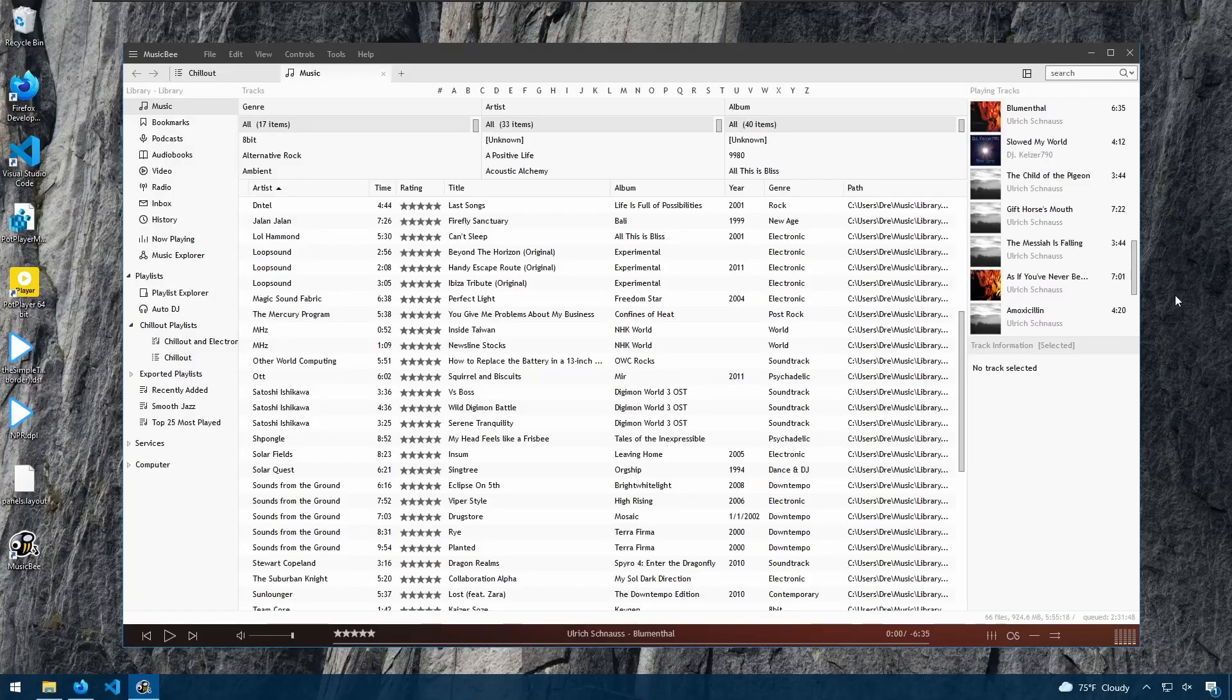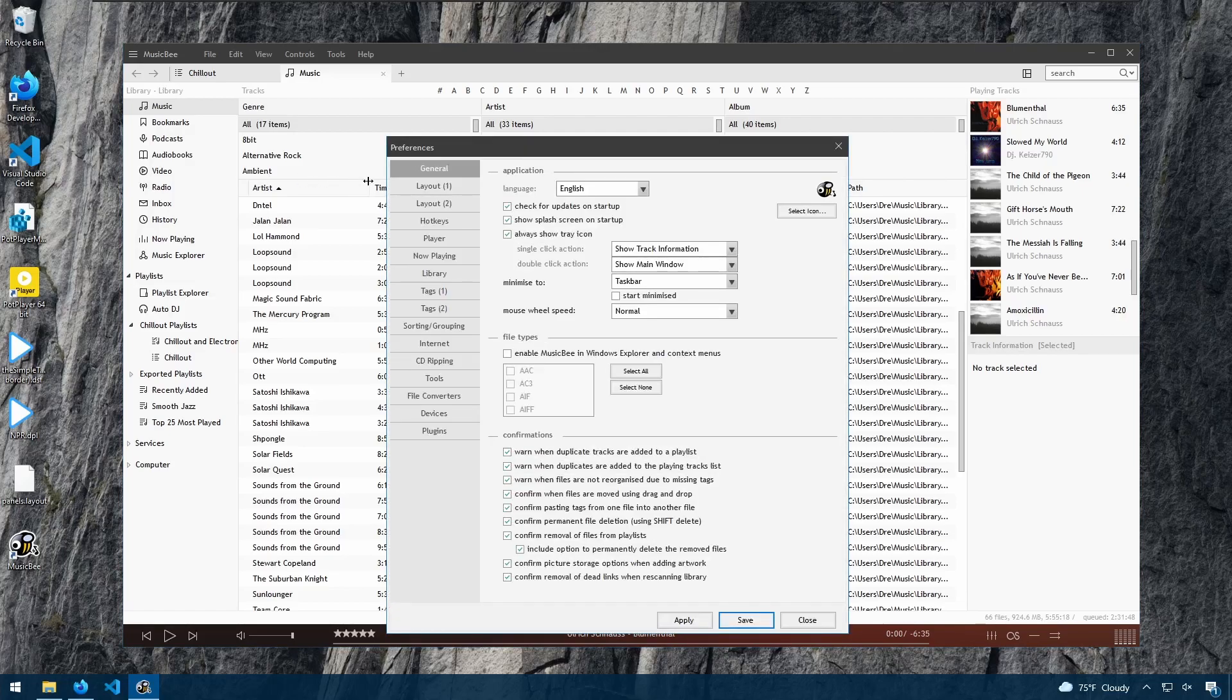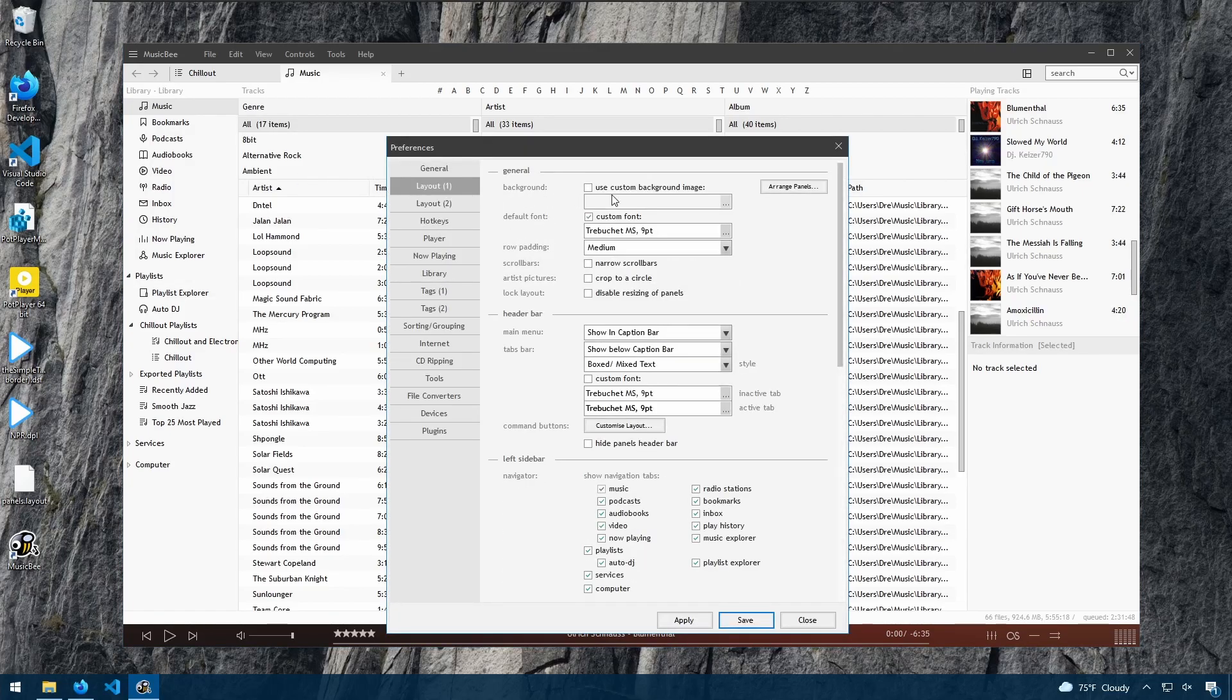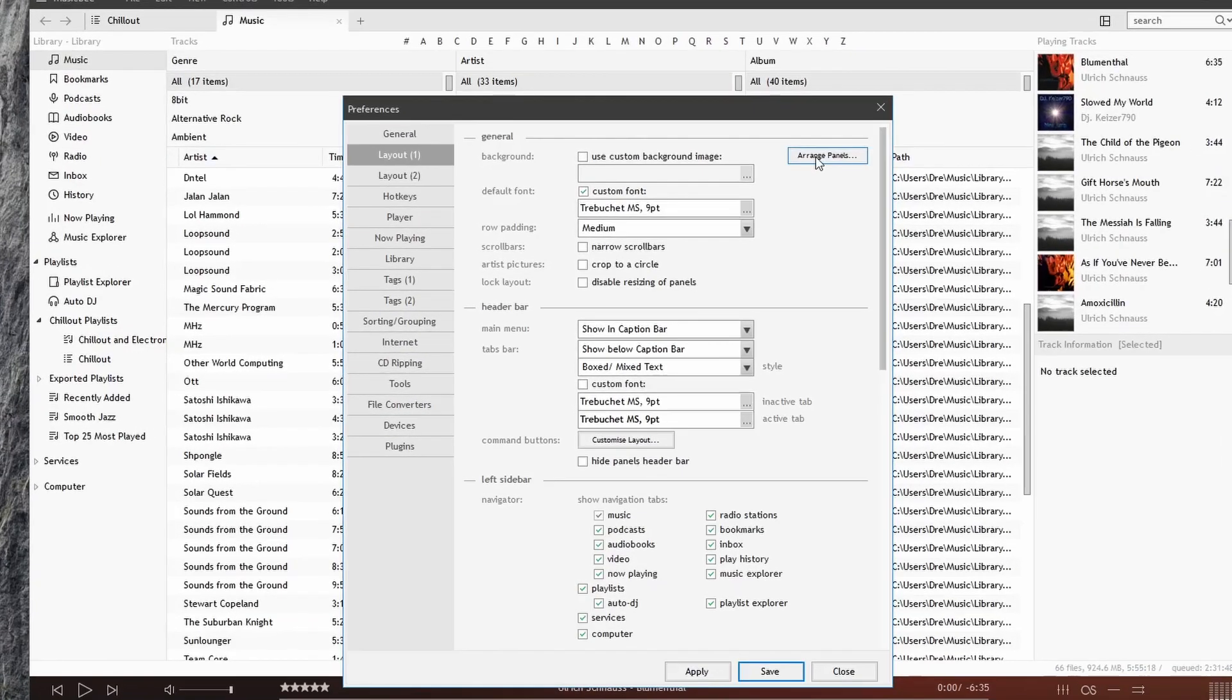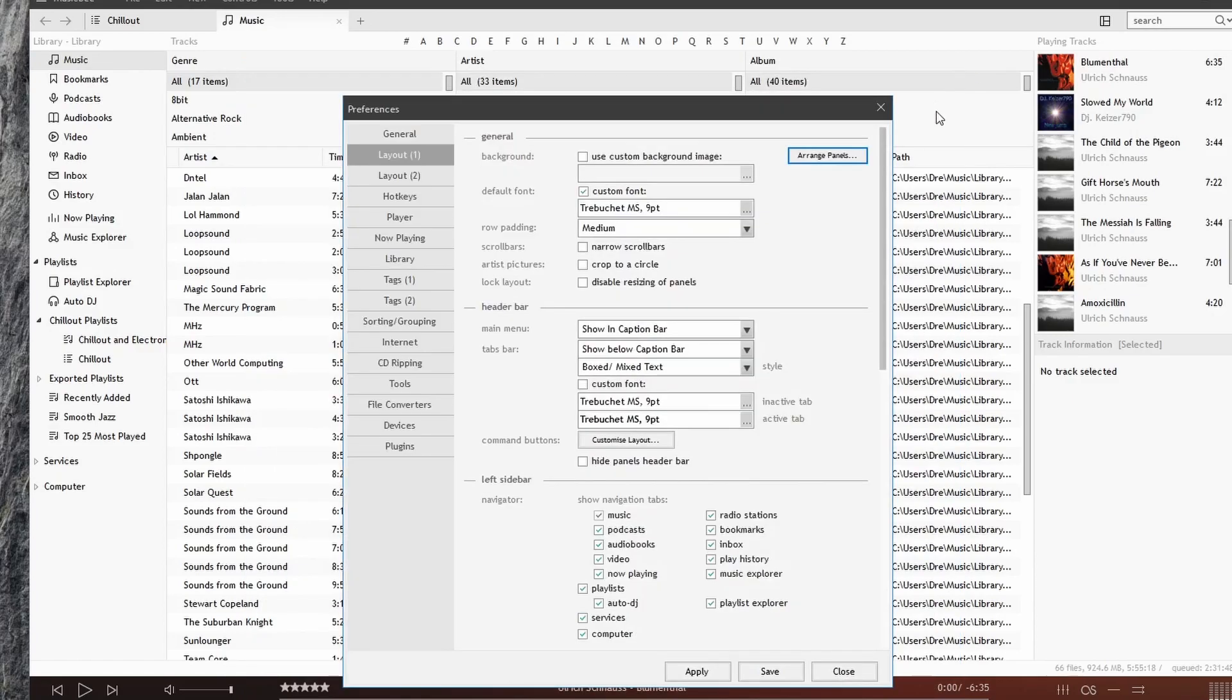Let's take a look at editing our panels. If we go to Edit Preferences and go to Layout 1, and go to Arrange Panels, it will bring up our Panels Configuration window.